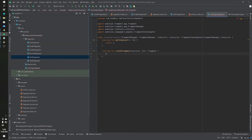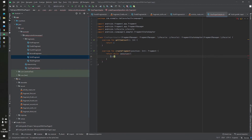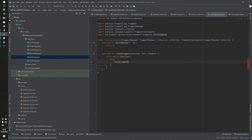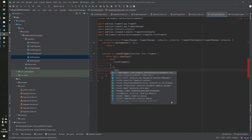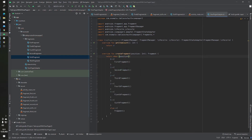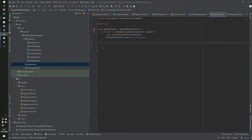Inside the createFragment function we will use a when expression. At position zero we return FirstFragment, and at position one we return SecondFragment. Our adapter is now ready, and we can go to MainActivity.